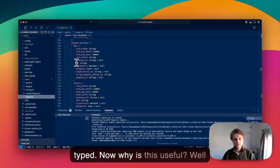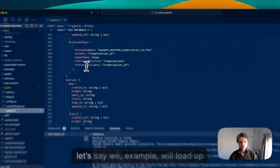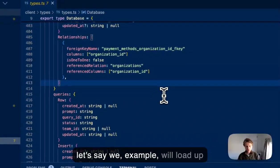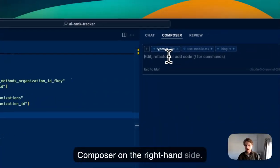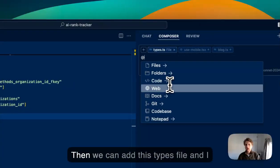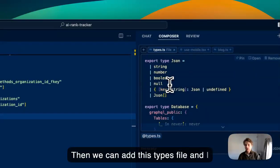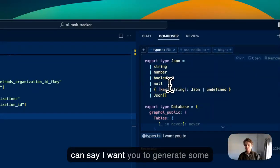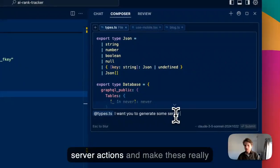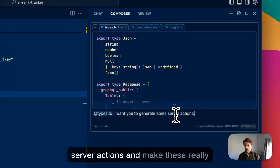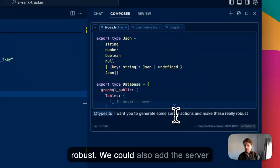Now why is this useful? Let's say, for example, we'll load up Composer on the right-hand side, then we can add this types file and say 'I want you to generate some server actions and make these really robust.'